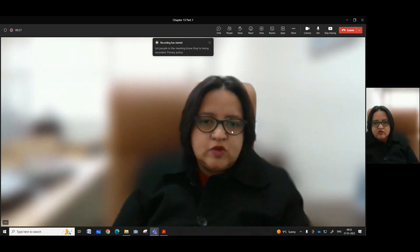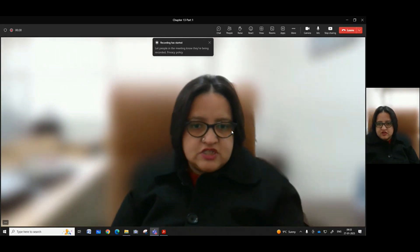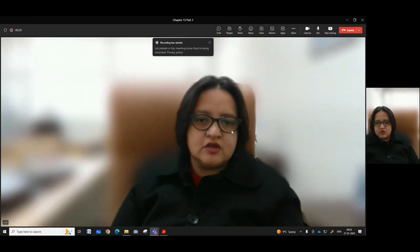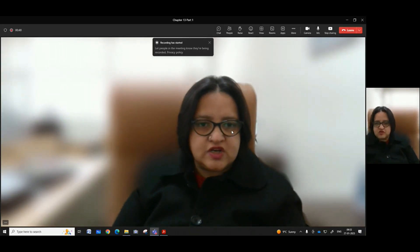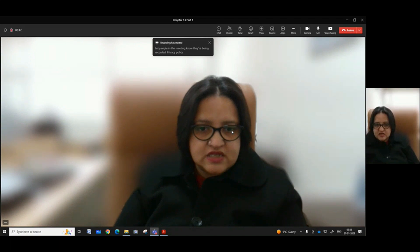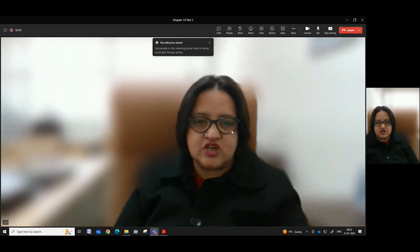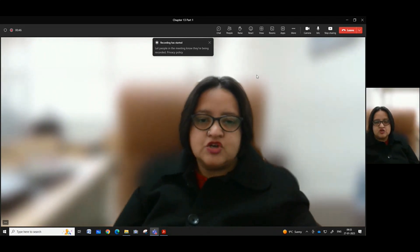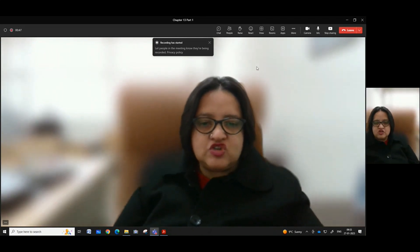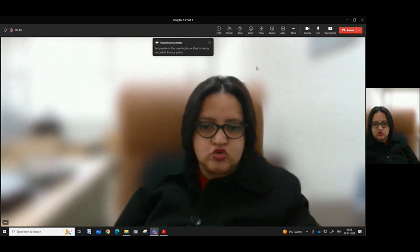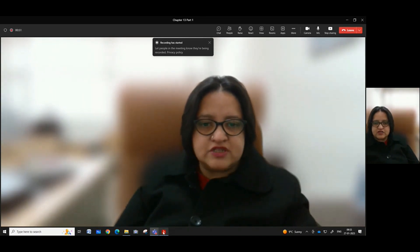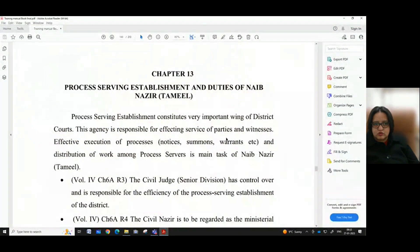Namaskar. Continuing with our video series on the refresher training manual for the ministerial staff for the states of Punjab, Haryana and UT Chandigarh, today we shall be looking into chapter 30, part 1 of the set training manual.